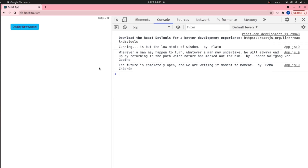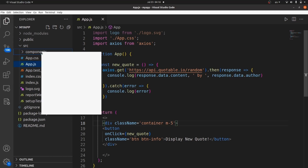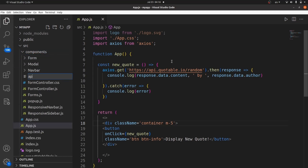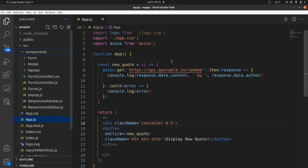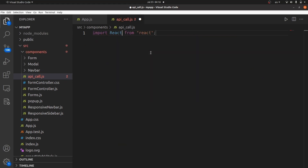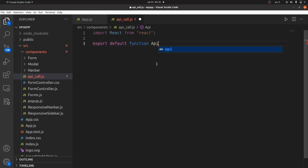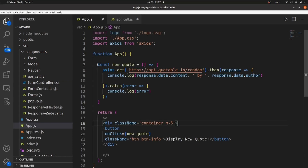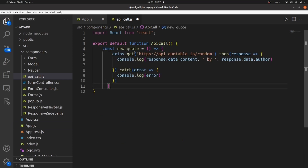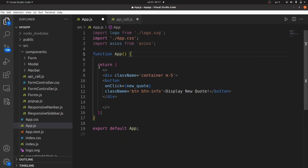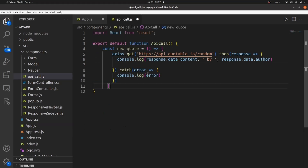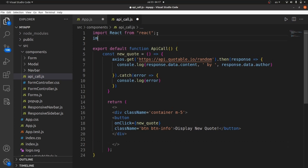Now let's display this data on a DOM element. But before that, let's migrate into a component. Let's create a new file called apicall.js, import React on top, and export our default function — the name is ApiCall, capitalized. Let's copy everything from app.js and paste it inside our component, including the return body. Then import Axios inside the component as well.